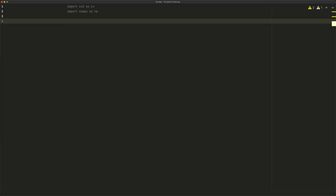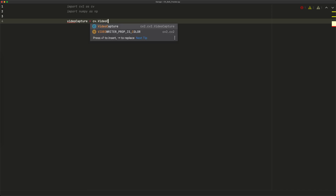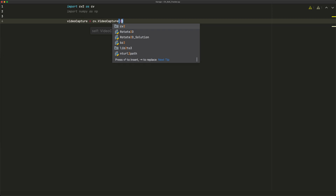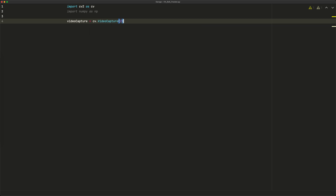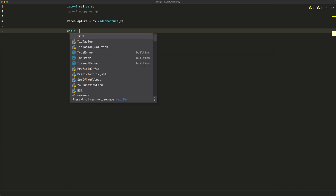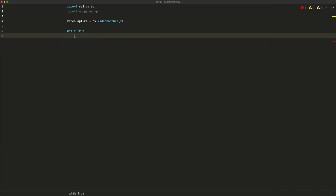Once we have that, we need to access our video capture device — either a webcam or a file. I'll use a webcam, so I'll say video_capture equals cv.VideoCapture with device number 2, since that's the device my webcam is on. You might have to play around with these numbers. Then I'll start a while True loop and read the frame with ret, frame equals video_capture.read.